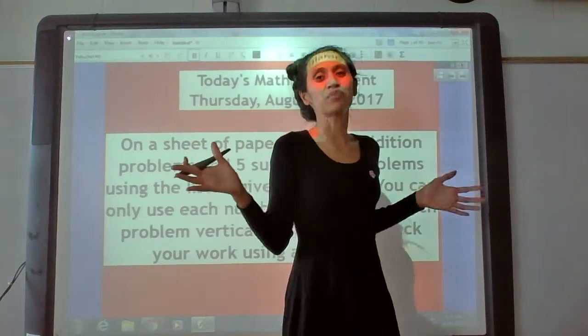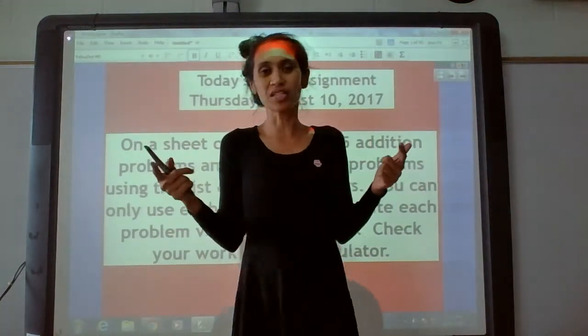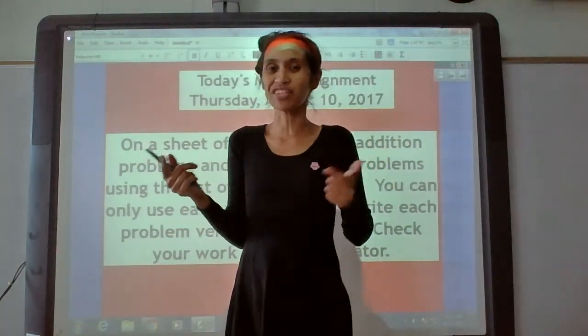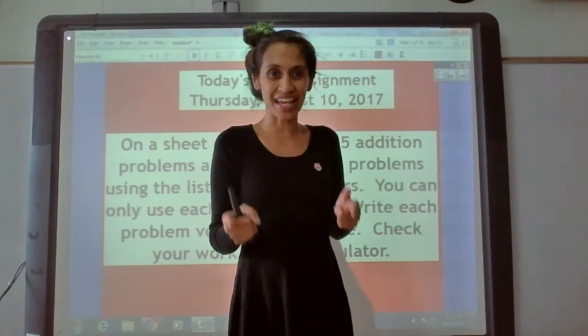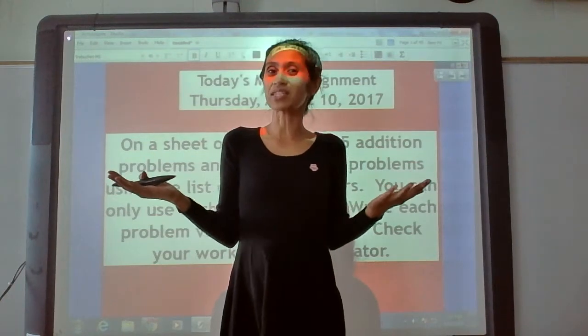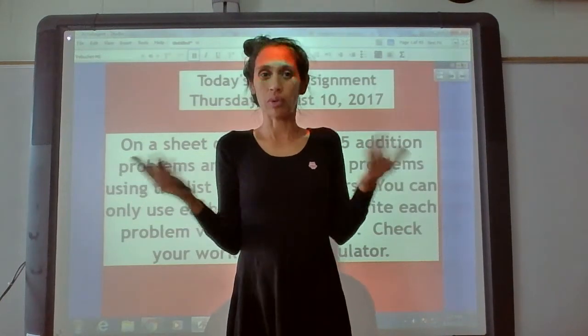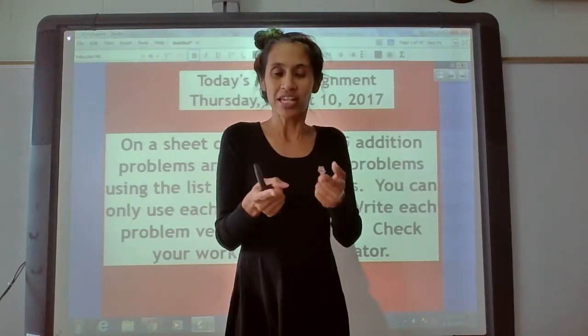Hey, it's Ms. Alana working on math, getting smarter and smarter every day, just like you. Are you ready for today's math assignment? Well, you better get ready.